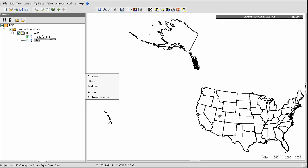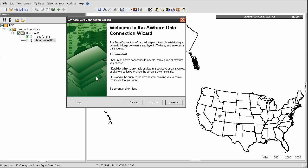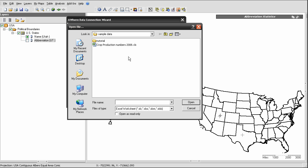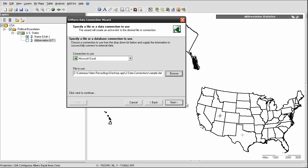The data connection wizard appears, and this will step me through the process. The first step is to browse to and select the file containing my data table. There it is, so I'll click that, select Open, and Next.